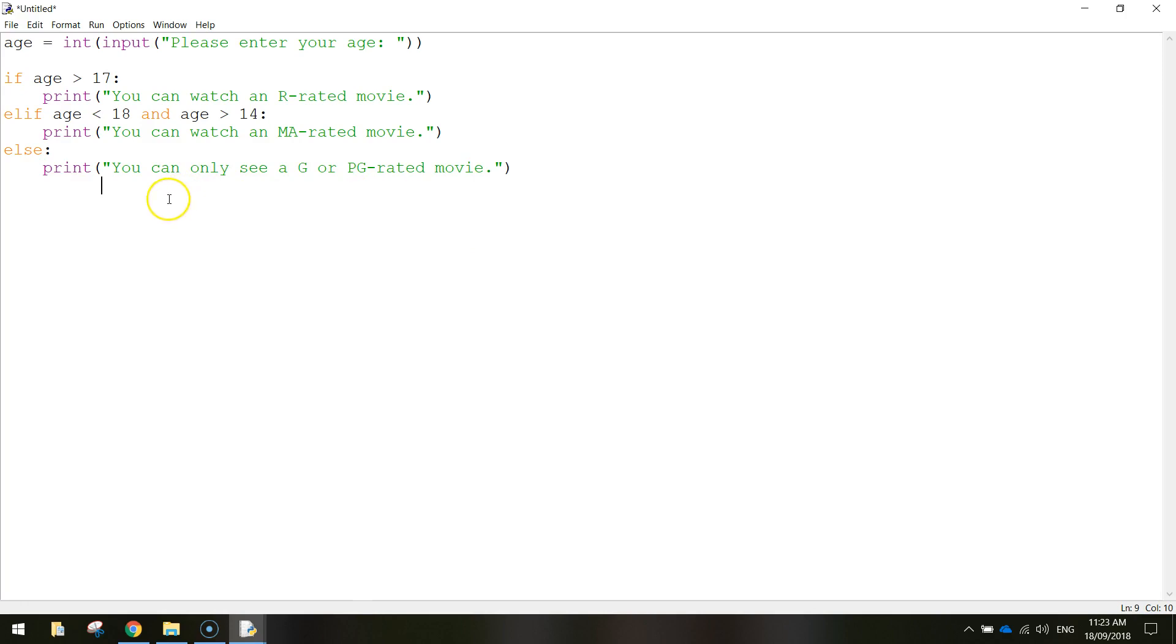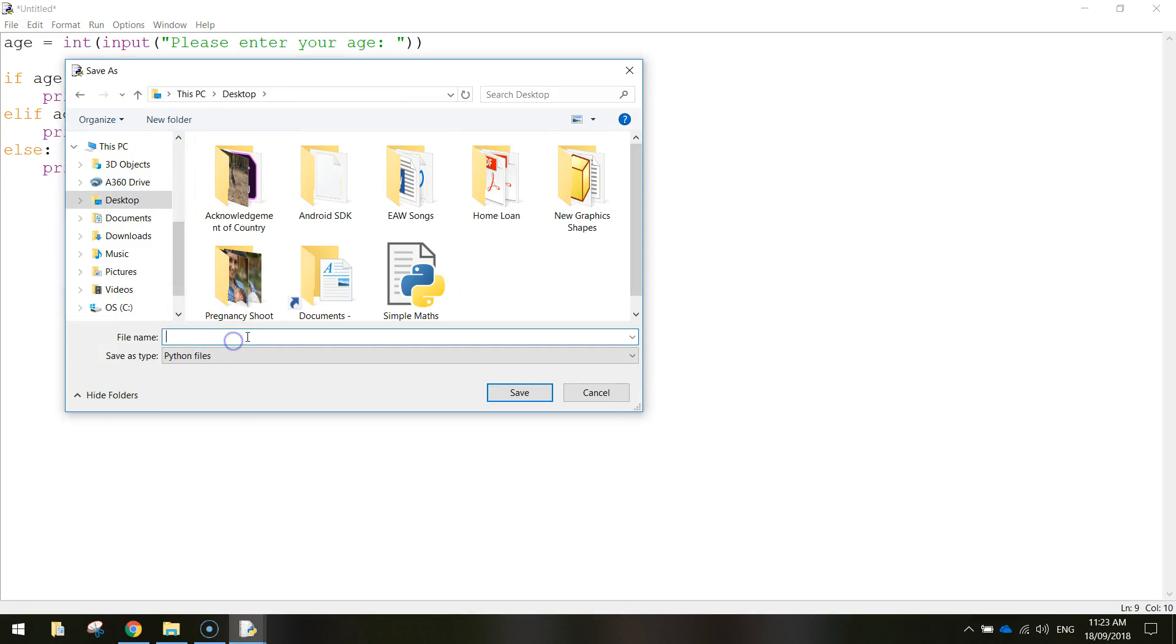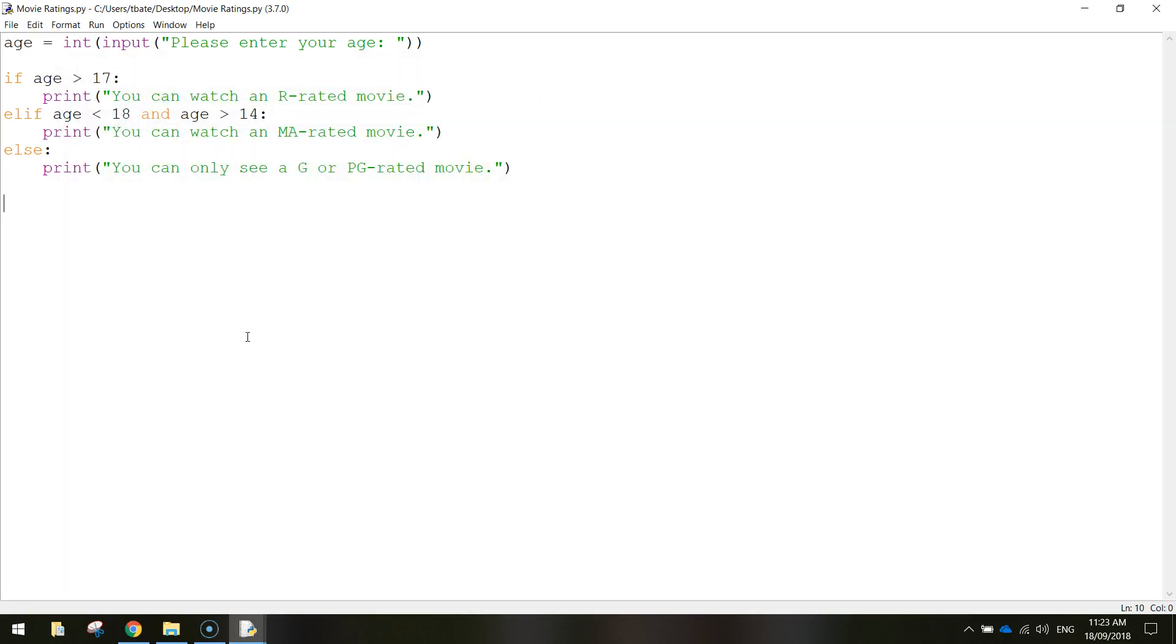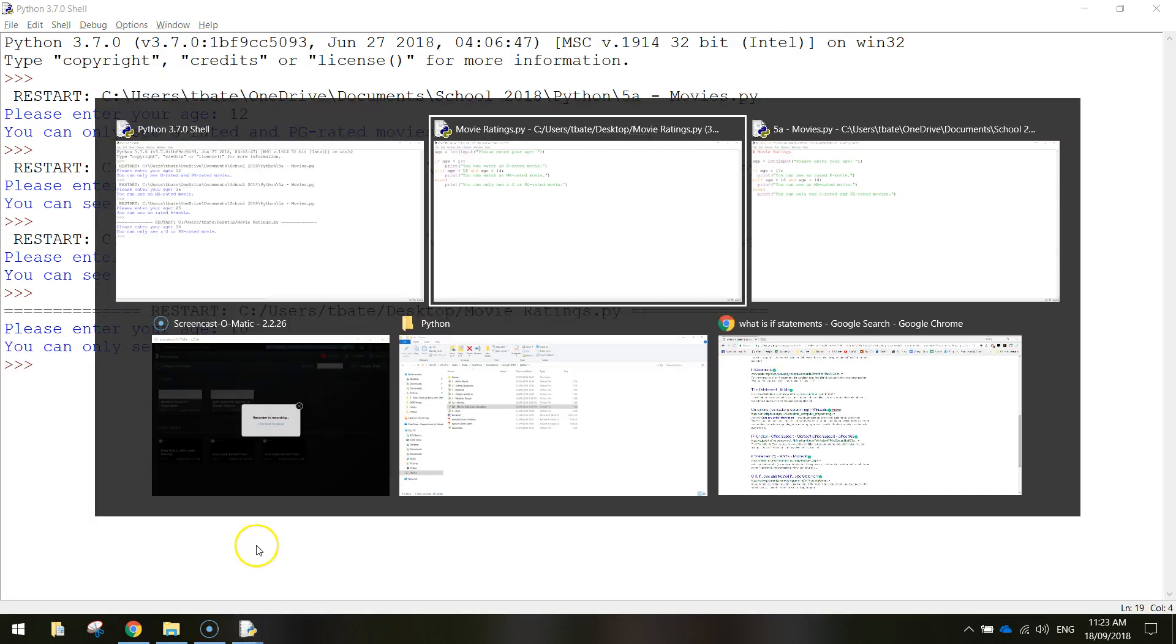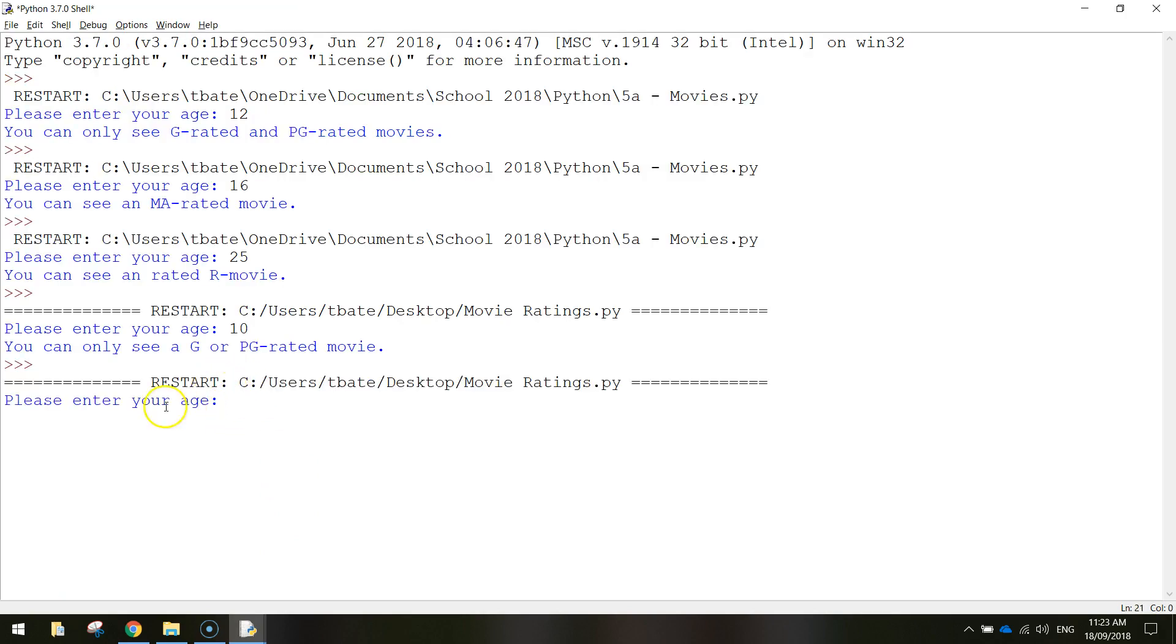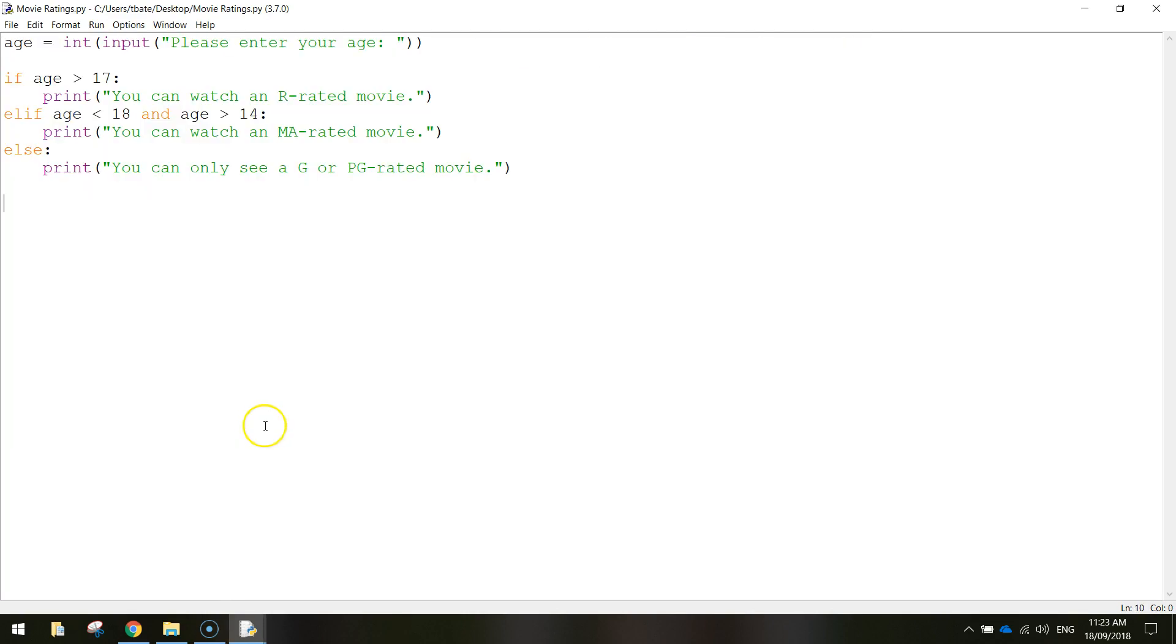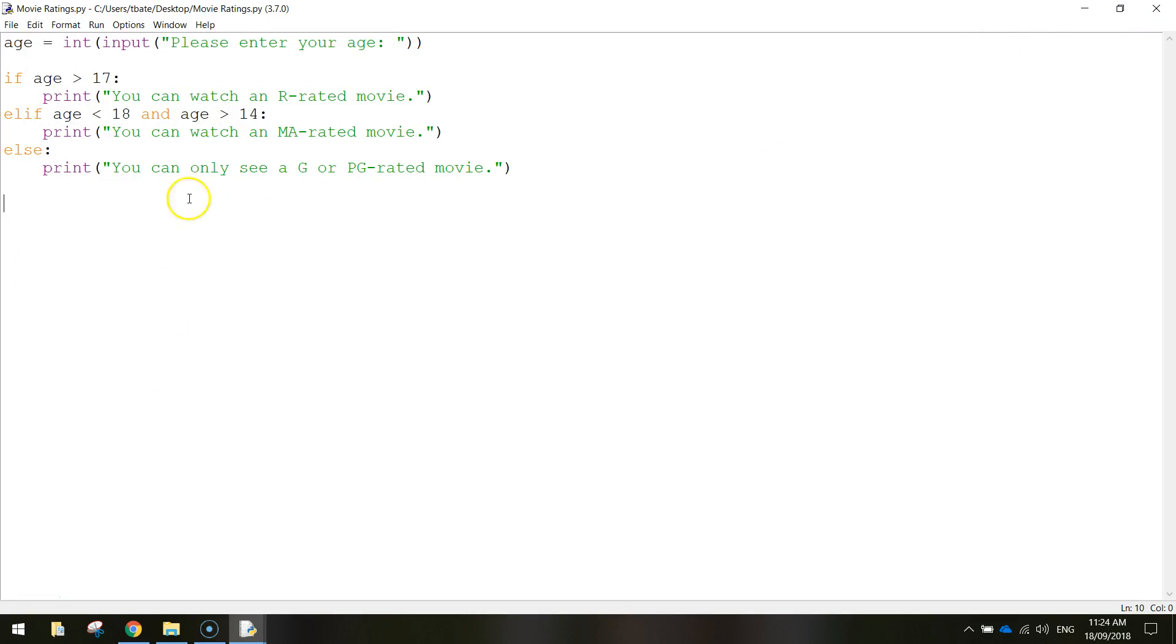I hope that makes sense. We're just going to save that up first of all, you can just call it movie ratings or something like that. And when you've saved it go up to run and run that module. Let's see if it works. So let's enter our age again, start young, let's go with 10. So far so good, they can only see G or PG rated movies. Run it a second time, enter your age, this time let's go 15. Now we're old enough we can see an MA-rated movie. And finally let's see if a 19 year old can watch an R-rated movie. Yes they can, perfect. So our little app's working. Let's close that off, that's our code there. If you wanted to throw some comments in feel free. That's all I'm going to show you in this video.